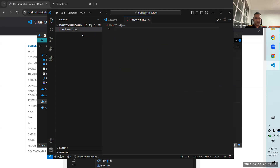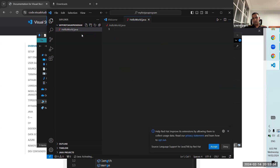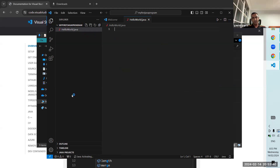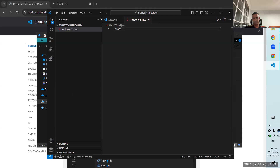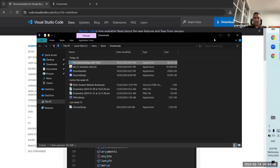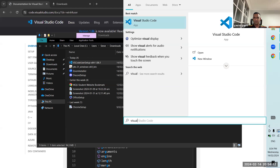Now you are in the editor. Type 'class' in all lowercase but don't press Enter. It's not doing the autocomplete — so close Visual Studio Code and then open it again. Maybe it needs to reload the first time.